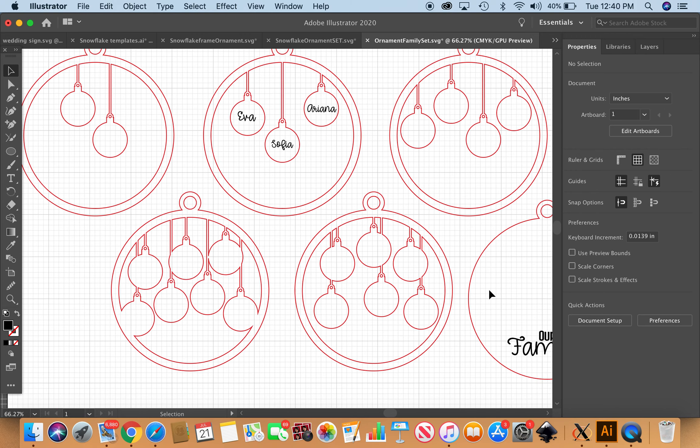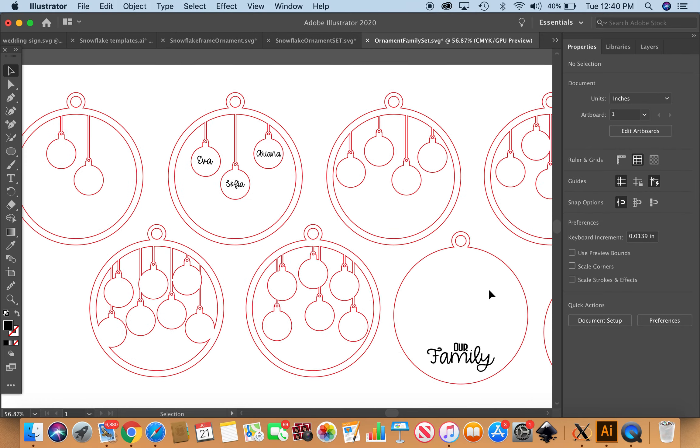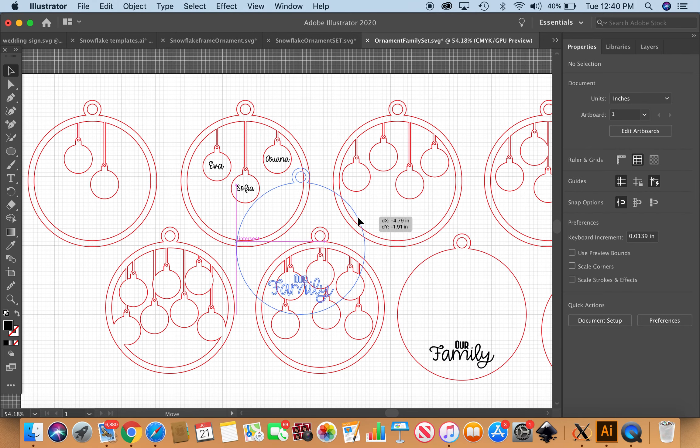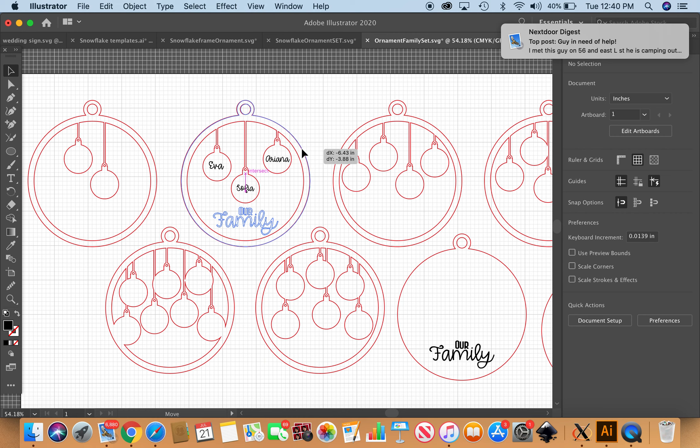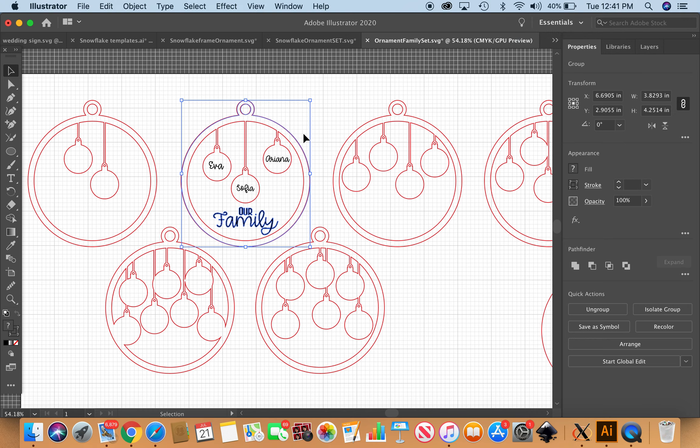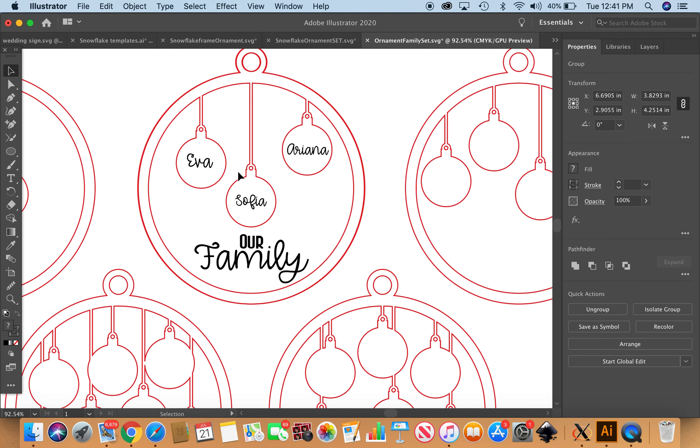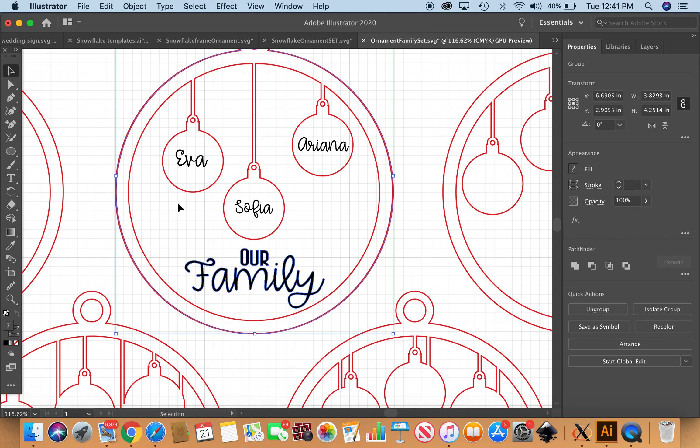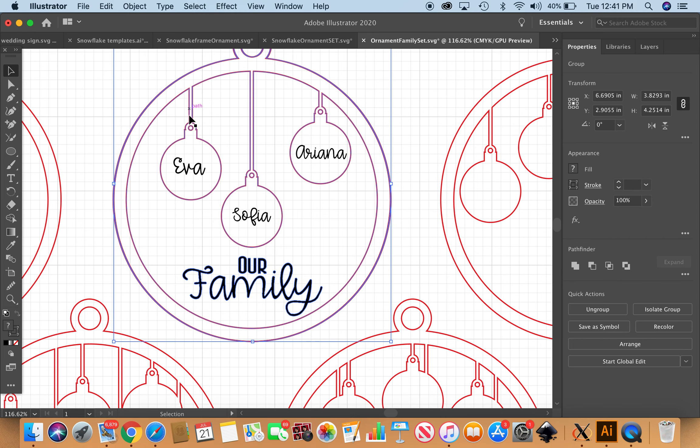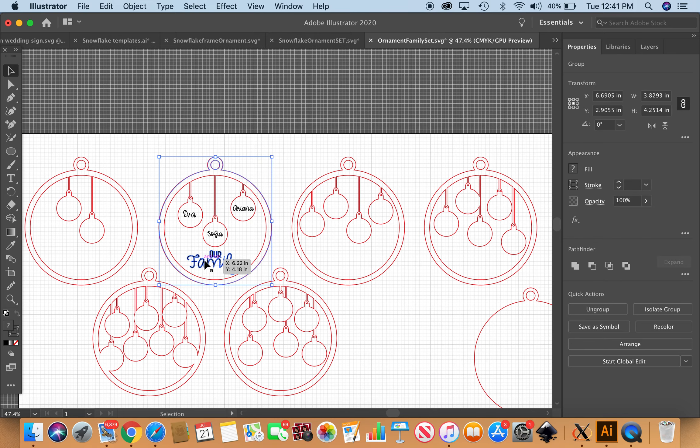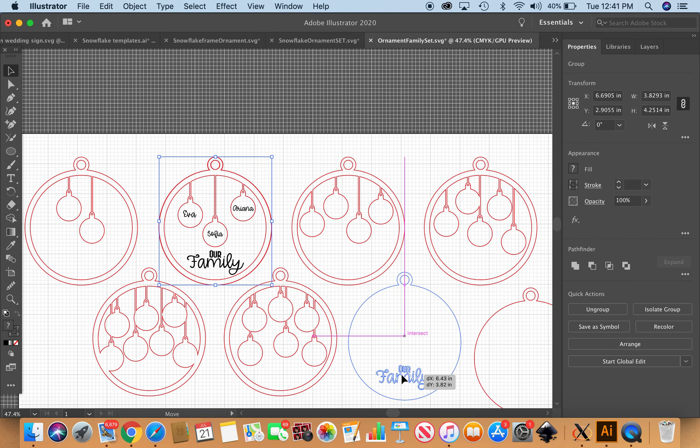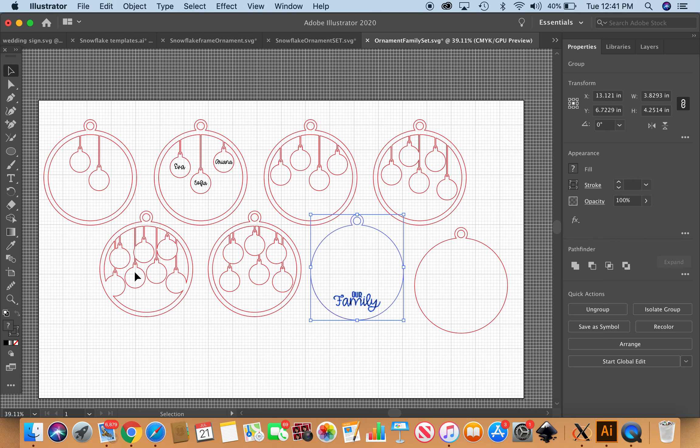So I would just pop that into my Glowforge app and it would bring it up as the red to cut and the black to engrave. This is a multi-layered ornament. The top layer is this little bit more dainty layer and it's going to have your little ornaments and you're just going to glue that onto this back layer, which will also have our family engraved on it.